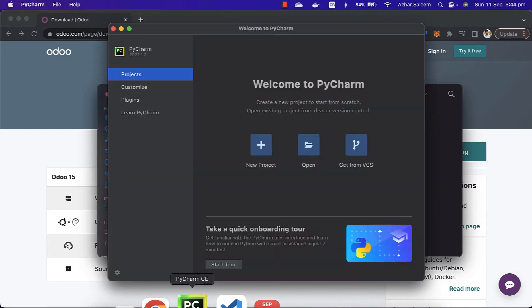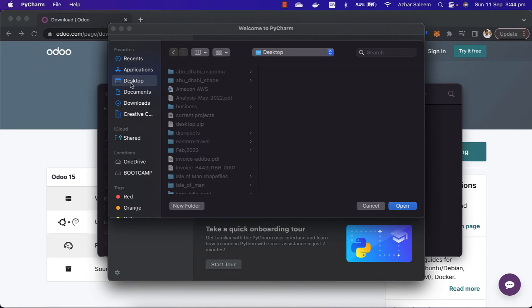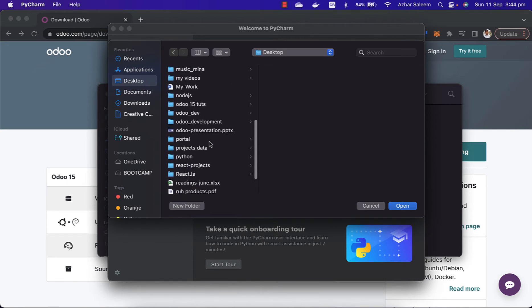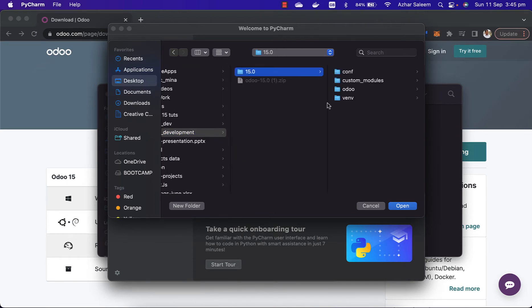Just open from here and go to desktop, this directory we created before.